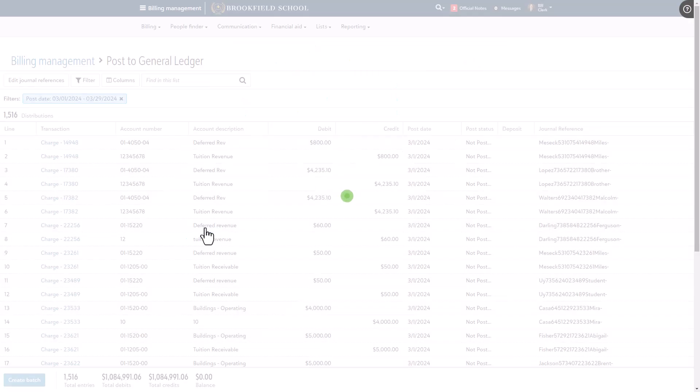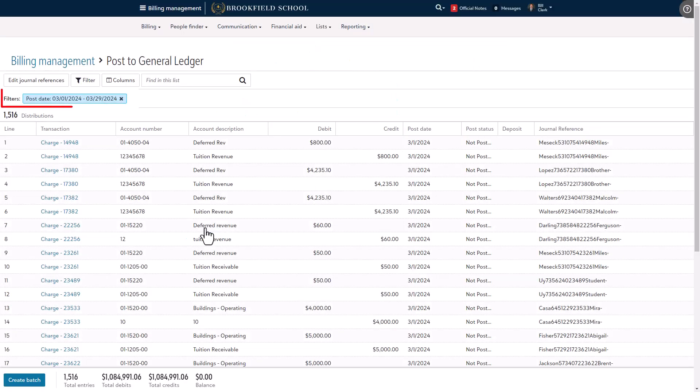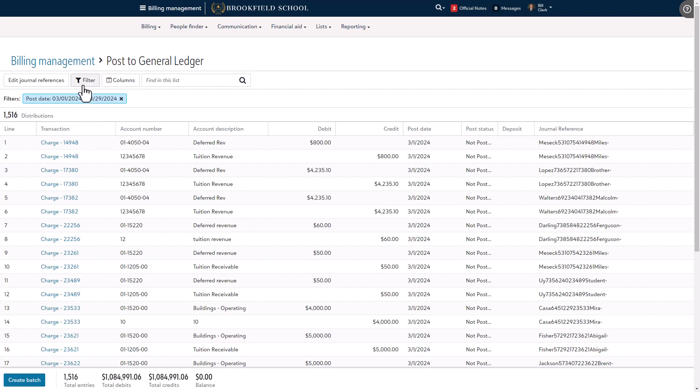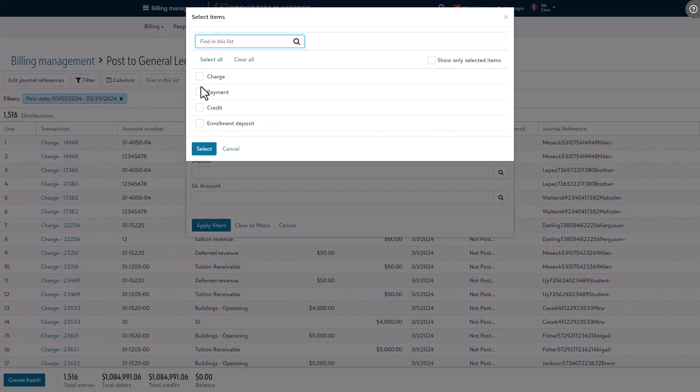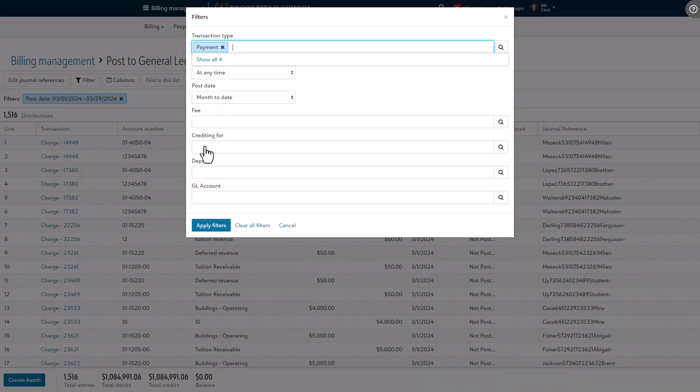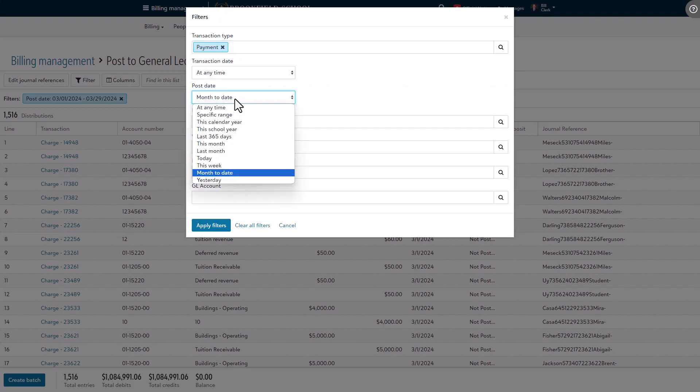By default, the page shows unposted transactions with post dates within the current month to date. To produce a more specific list of transactions, select filter and choose from the options in the filters window. In this example, we'll choose payments with post dates in the last week.